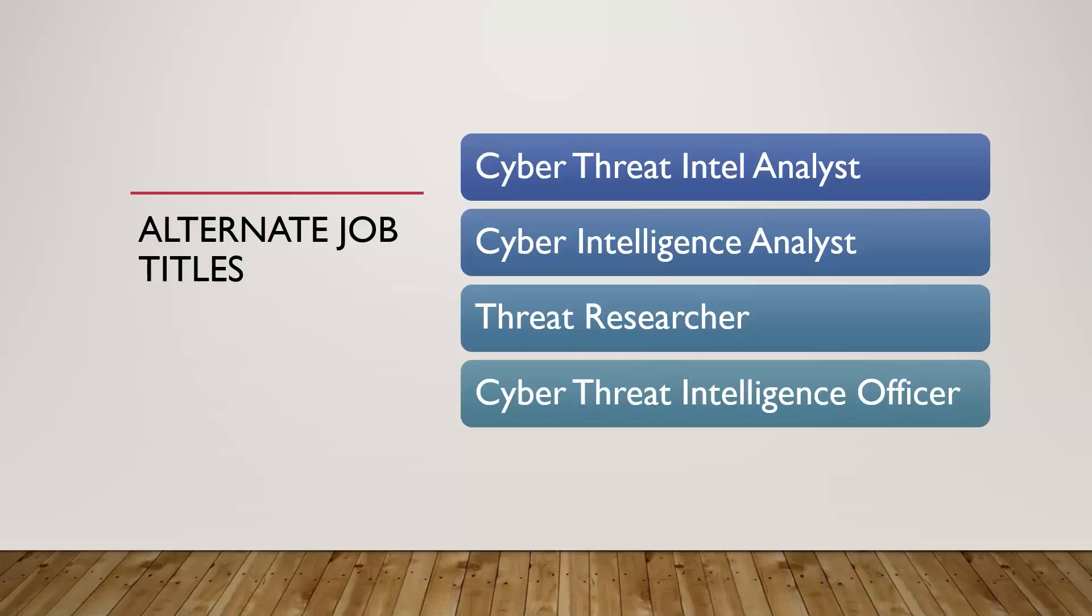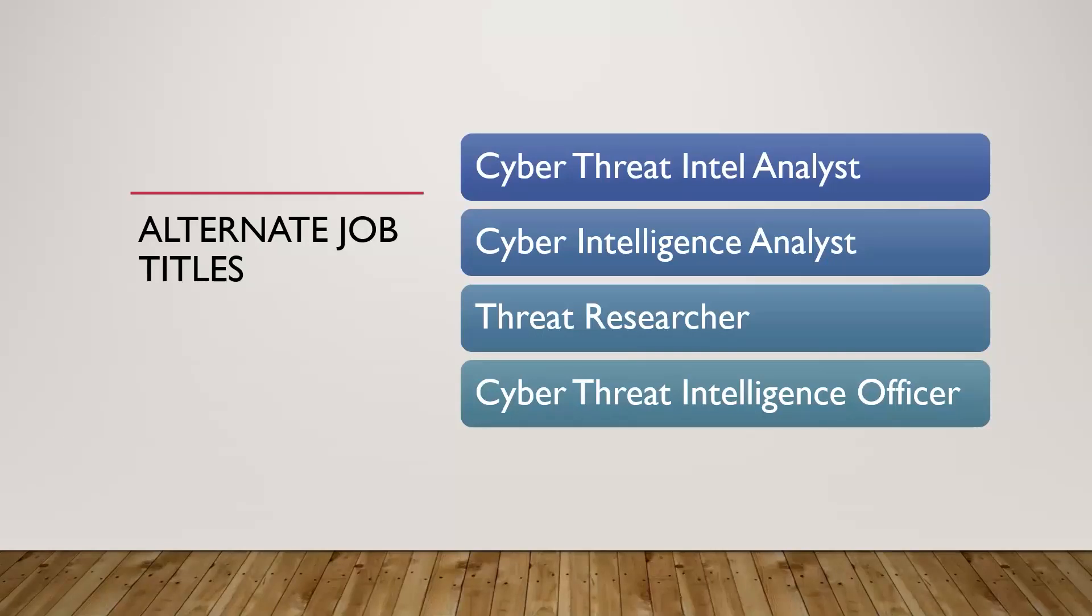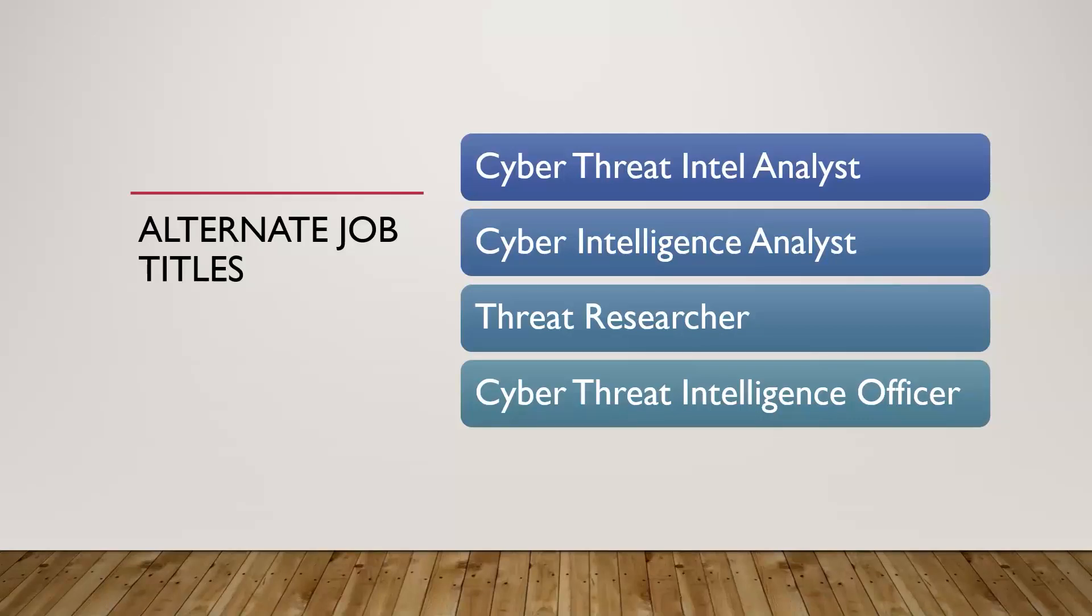Now when you're looking for jobs, you might see it listed as cyber threat intel analyst. You might be cyber intelligence analyst, could be a threat researcher in some cases, could be a threat intel officer, could be threat intelligence specialist. You might also see it in the government space sometimes as intelligence operations analyst, intelligence consultant, intelligence analyst. There's just a variety of titles it might be. If you type in threat intelligence or threat intel when you're searching for jobs, those keywords should pull up a variety of roles, and you just need to look at the actual job description to see if you qualify for what they're looking for.